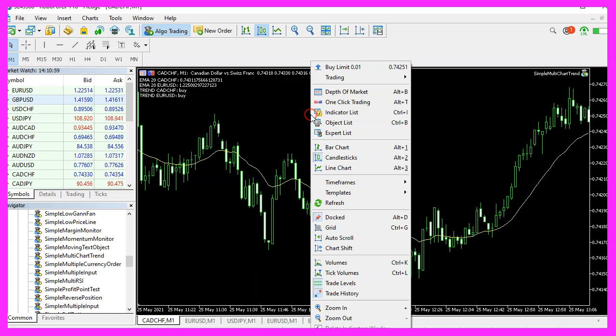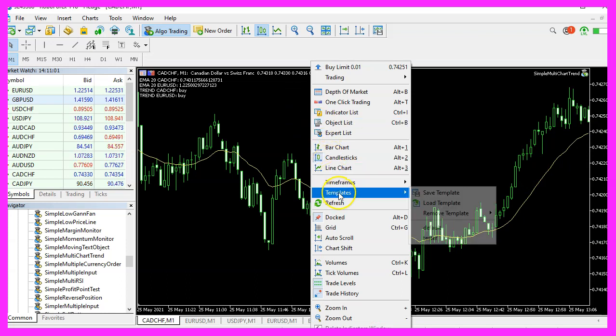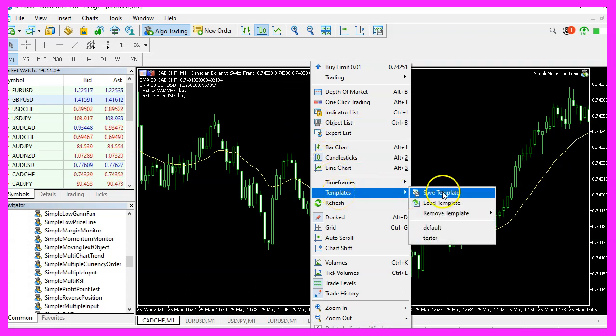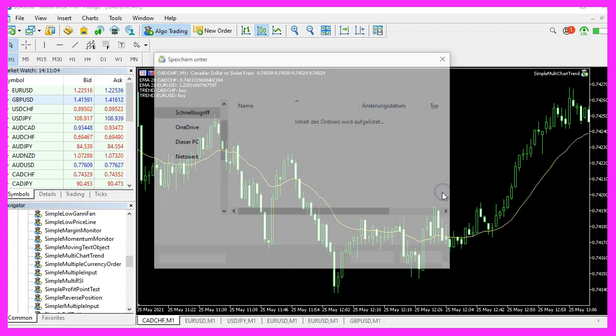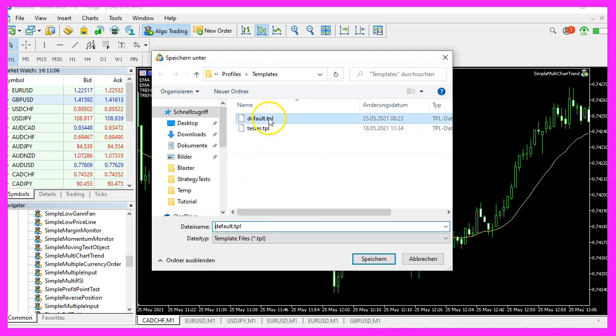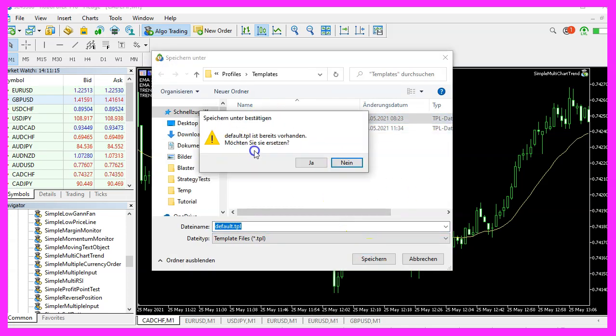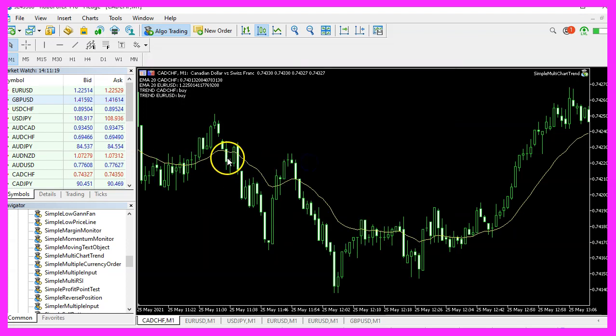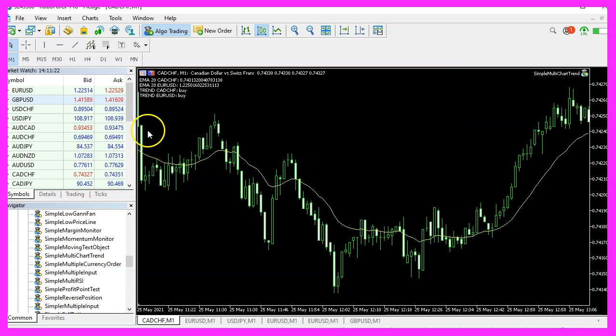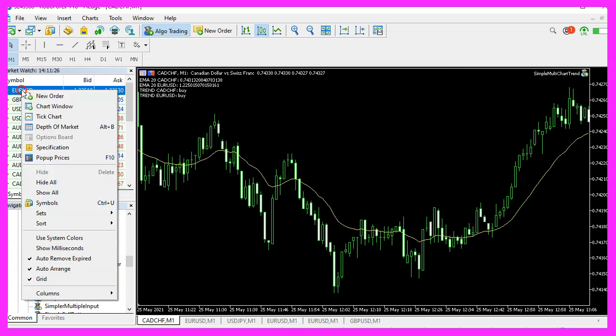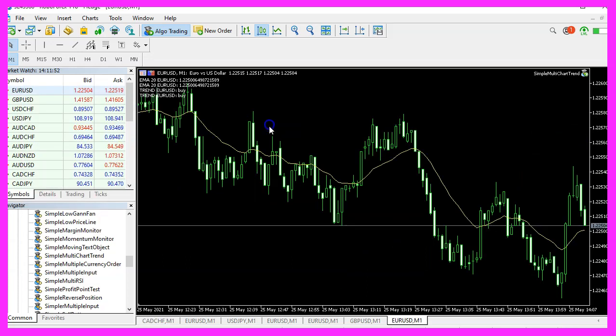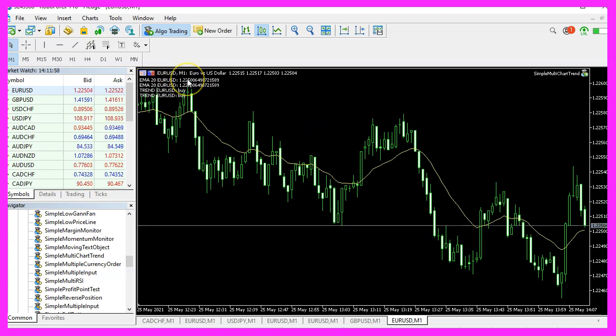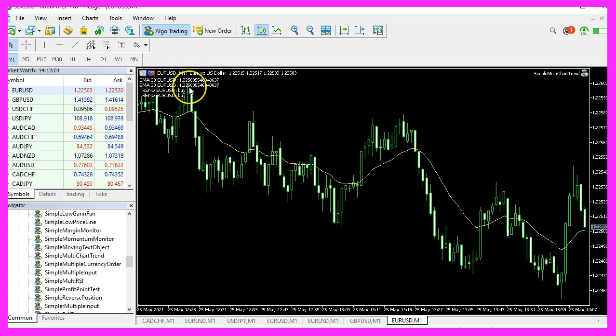Now you can right click onto the chart, select templates and save the template. I will save it as default dot TPL in this case and override the current one because default TPL is what you see when you open the next chart. Now let's do this and open another one for Euro USD. And now you should see the exact same values for both calculations. And that is the way to check out if it really works.